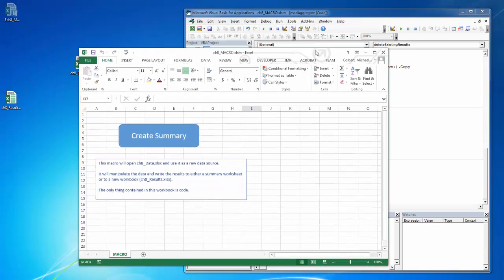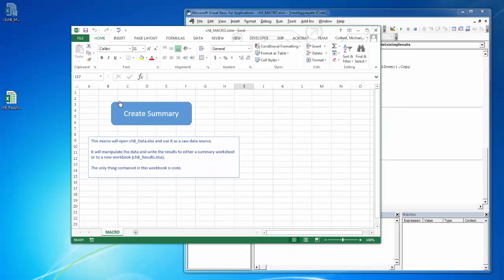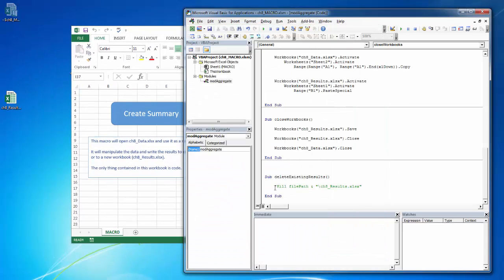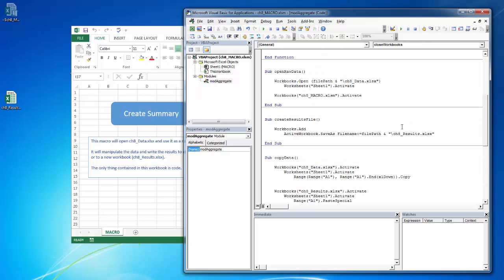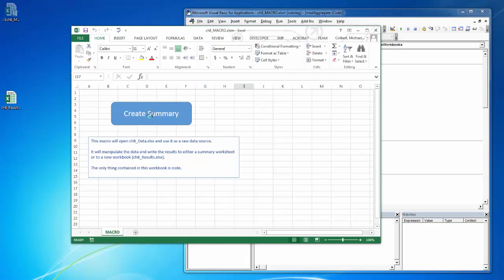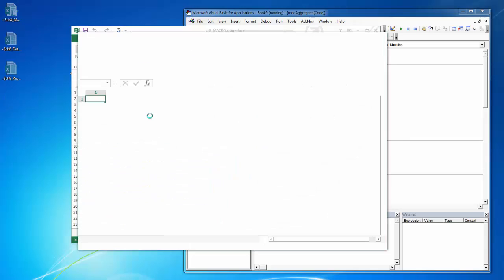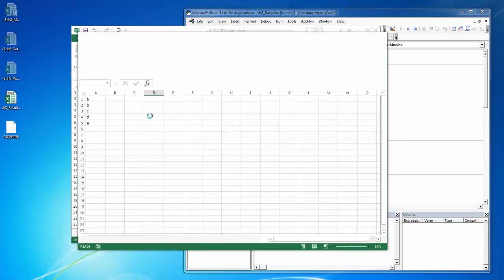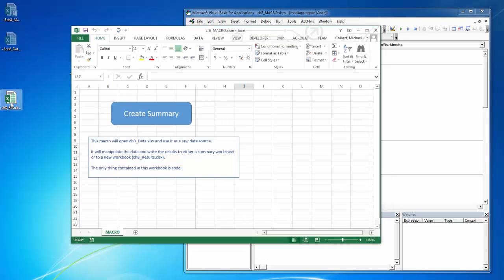I can see that I have a results file now. So the first thing this will do, it'll get the file path, it'll open the raw data, it'll delete this existing results file, and then it'll create a new results file. Looks like this. Watch this go away, and then come back. There you go.